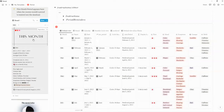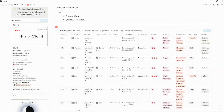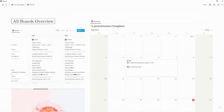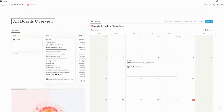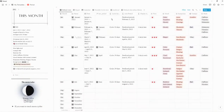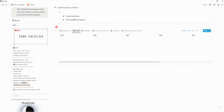This will only show up here if you have entered a date for the current month. For instance, this month is July — if I did not have a period entered for July, this would be empty. You can, however, see all your period entries in the All Boards view, the Calendar view, and in the main database.